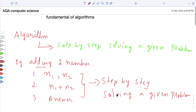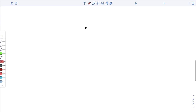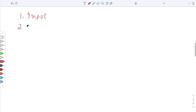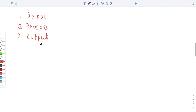I hope you understood what an algorithm is. Next, we are going to see the exact terms used in an algorithm. While explaining an algorithm, the first thing you have is input, second one is processing, and third one is output. These are the three main steps in your algorithm.